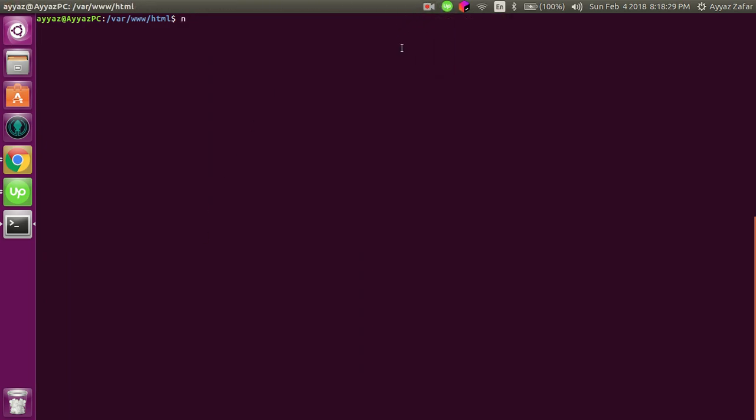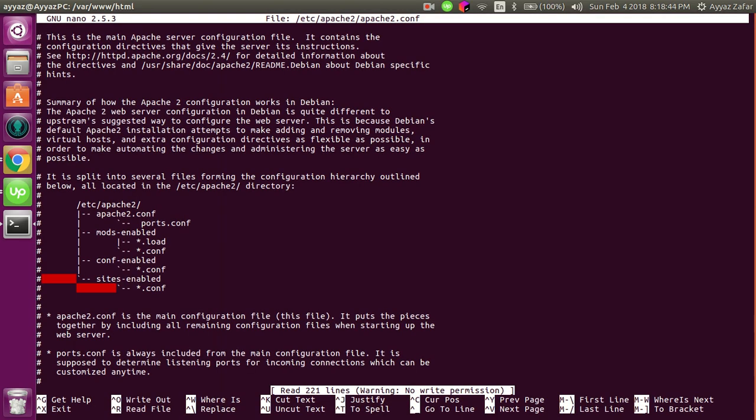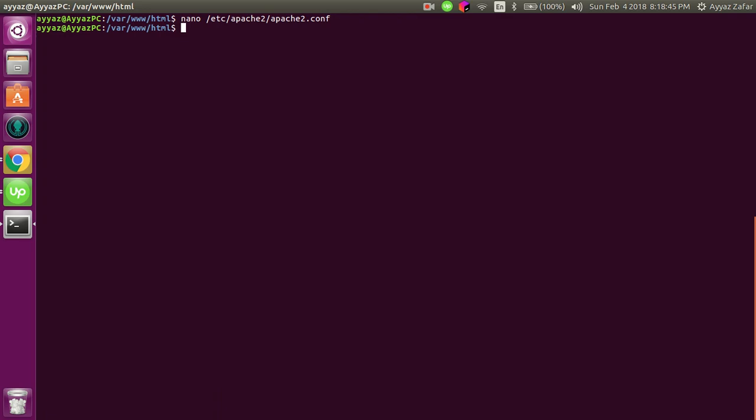To configure it, write: nano /etc/apache2/apache2.conf. We must write sudo so that we can have edit permission for it.